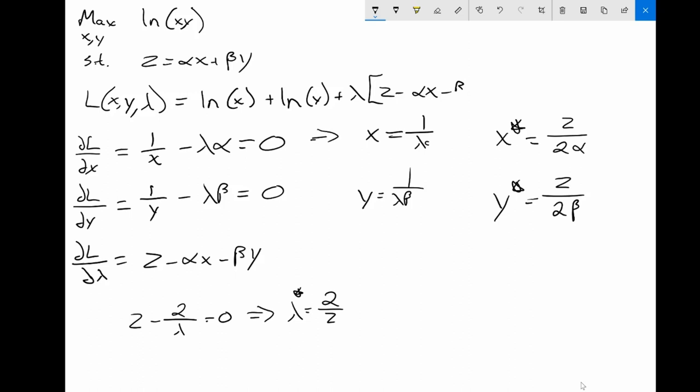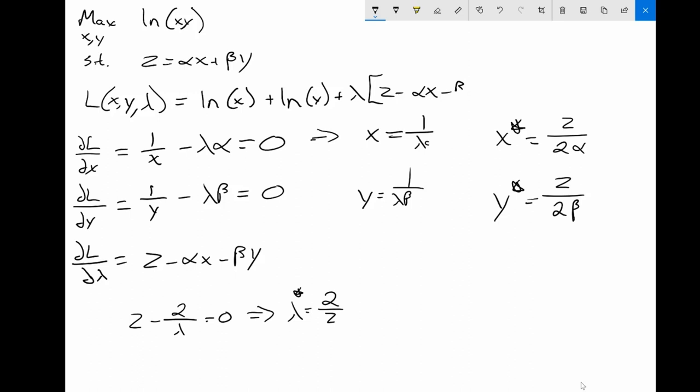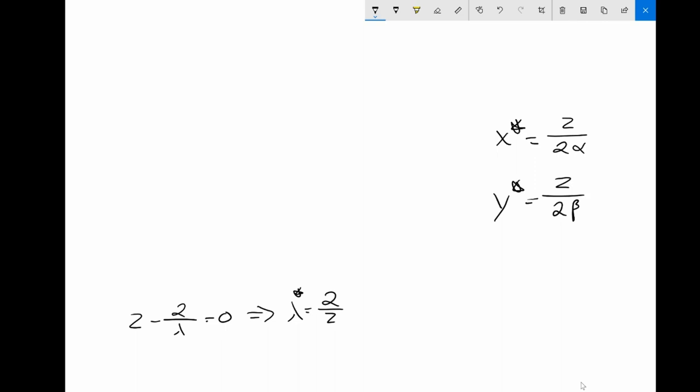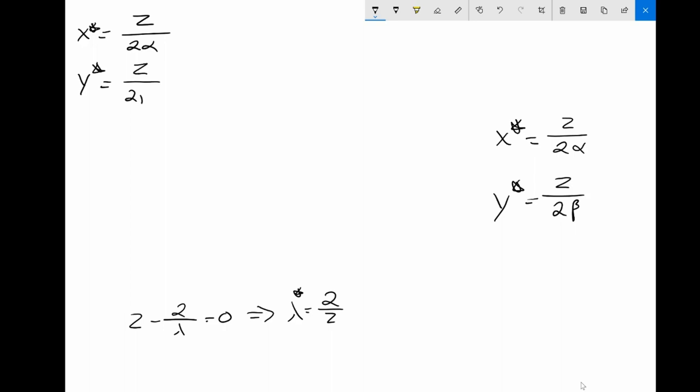This is where we left off in the last lecture, so we're basically picking up from there. To summarize: x star is equal to z over 2 alpha, y star is equal to z over 2 beta, and lambda star is equal to 2 over z.